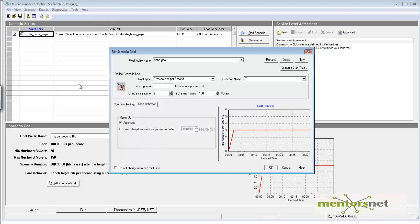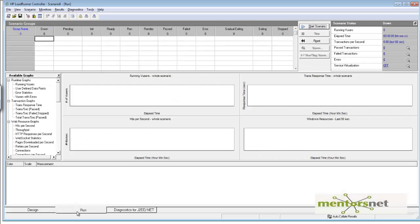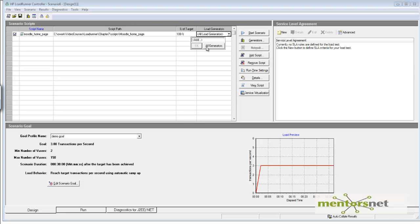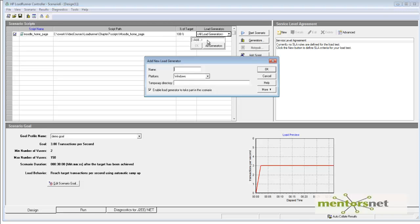With this, we've created our goal. Now let's go to run and start. Let's add a generator—I'll add my localhost.